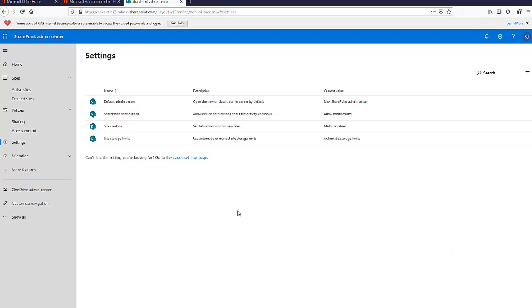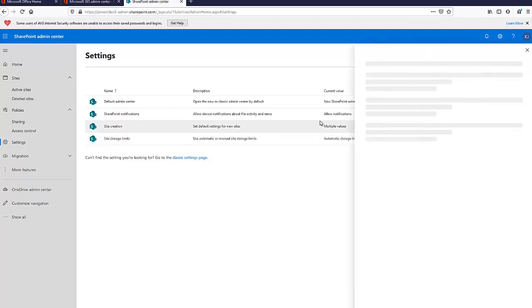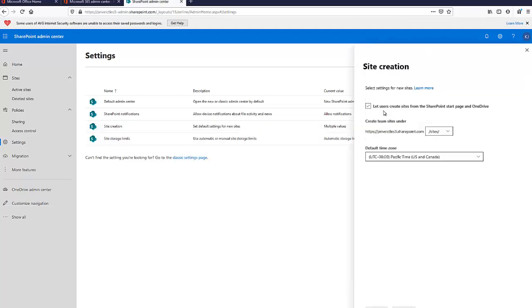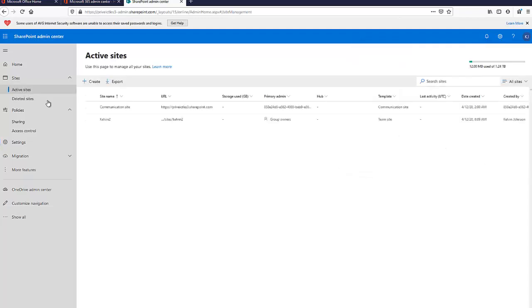Let's verify this. You can see the creation of SharePoint sites has been disabled, so users should not be able to create SharePoint sites but they can only manage them. Here we have all the active sites, so we can create a SharePoint site for a new request.